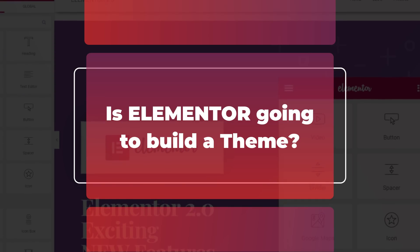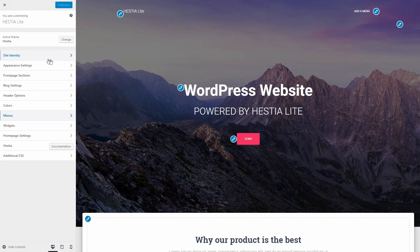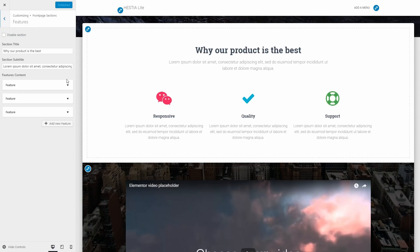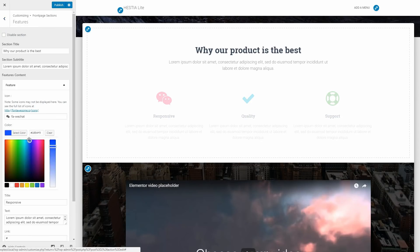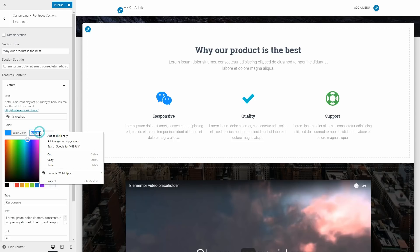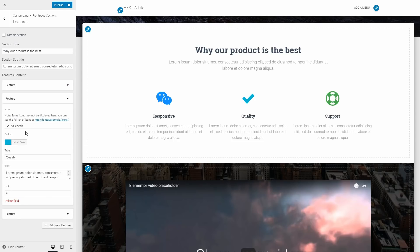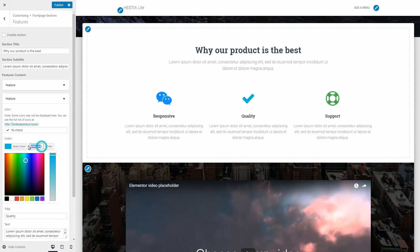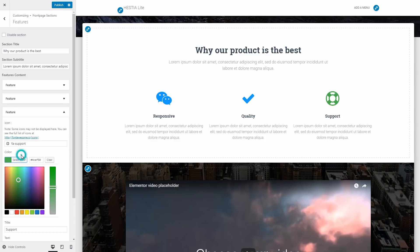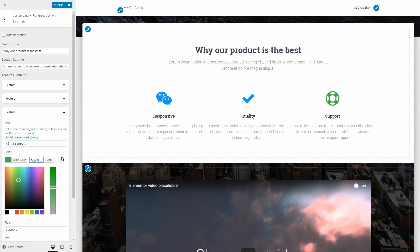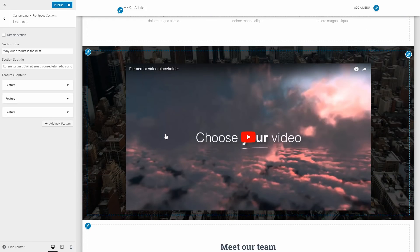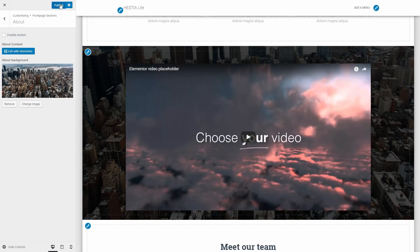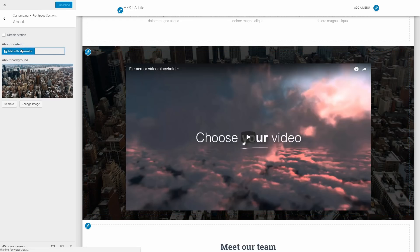One part of the Elementor 2.0 announcement is the theme builder as part of your package. What they are doing with the future release is to bundle all the theme building parts inside the existing Pro version, so you won't need to buy any other plugin. Just to clear things off, you will still need a theme to run your website, but the design part is where Elementor will take care of the magic.